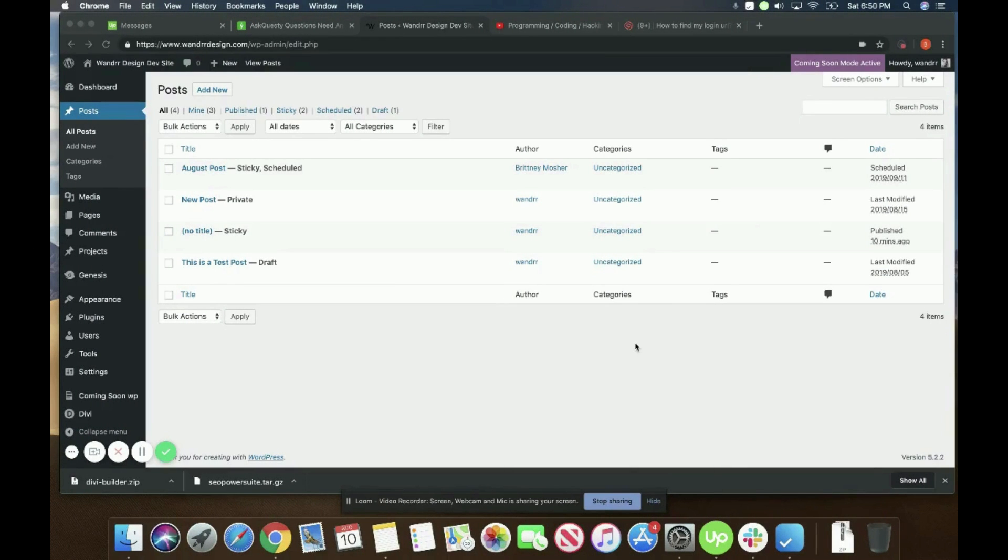Hi everyone, so this is just a really short video explaining what are private posts and pages. So if you go and I can show you one right here, I have a post that's marked private.